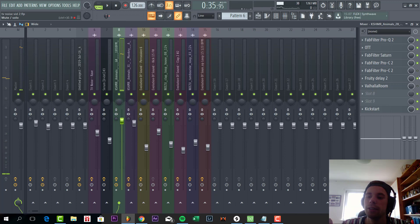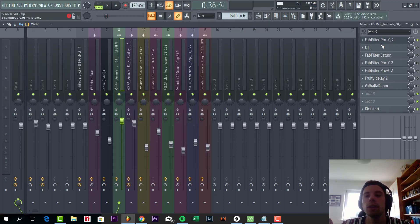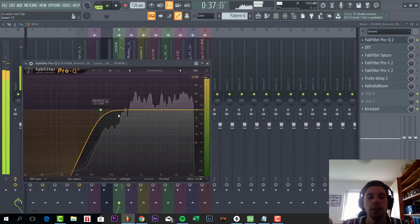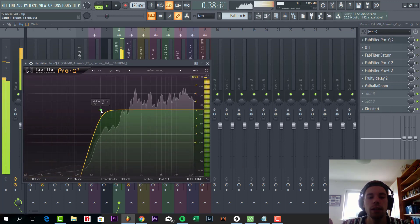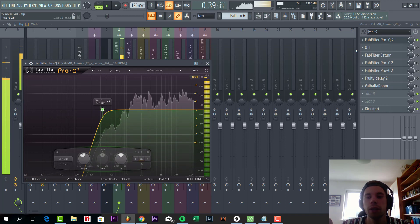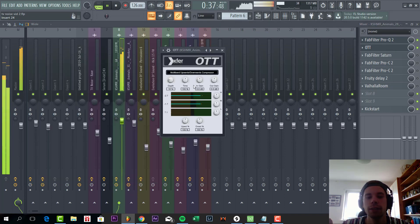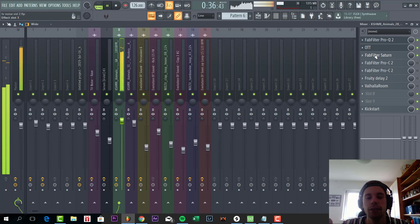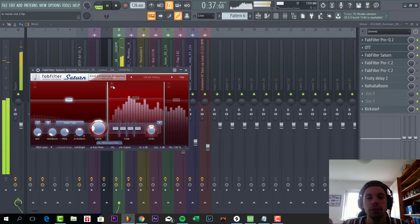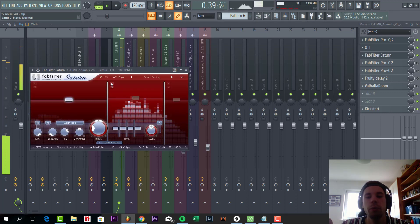And then we boost it up with the mixing. So first add a low cut to make it a bit more cleaner when we're gonna distort it. Some OTT, and some Saturn saturation to really boost up the mids.